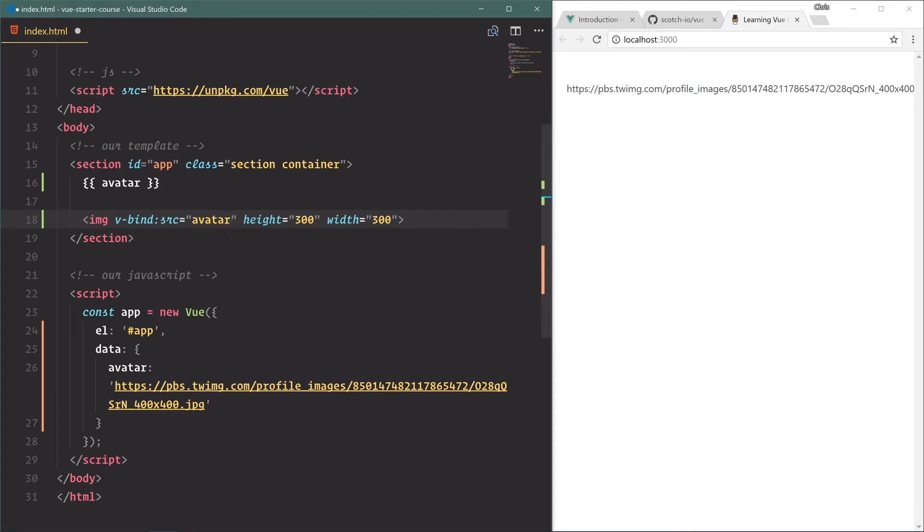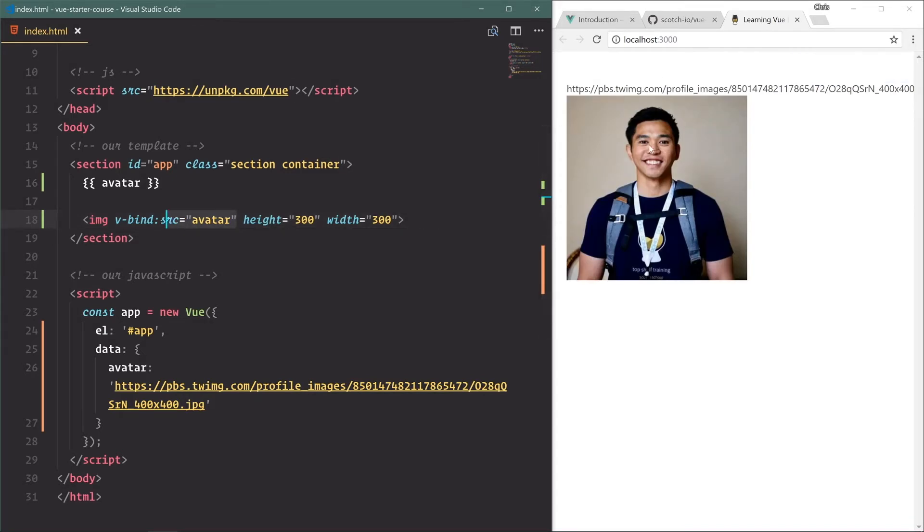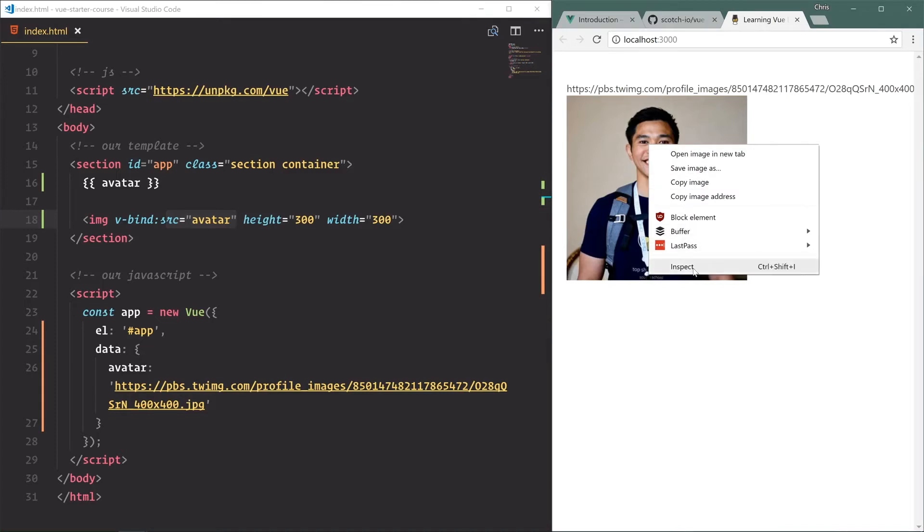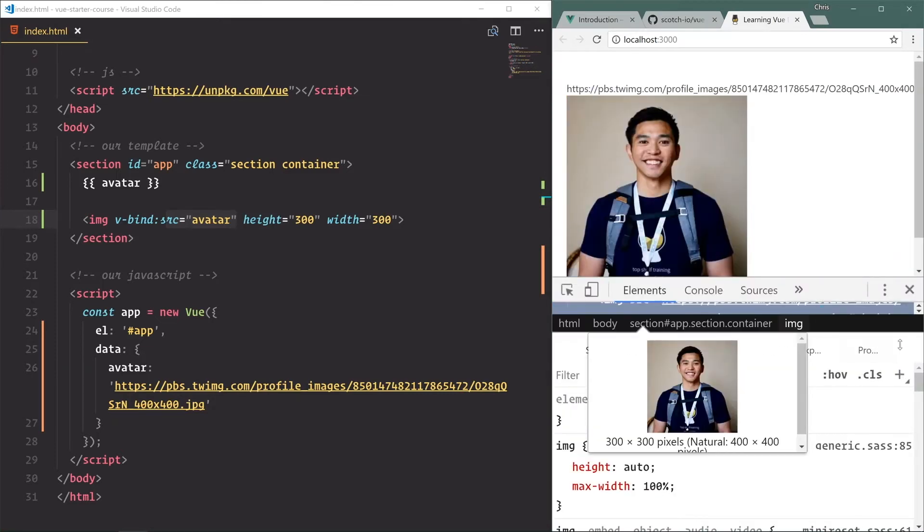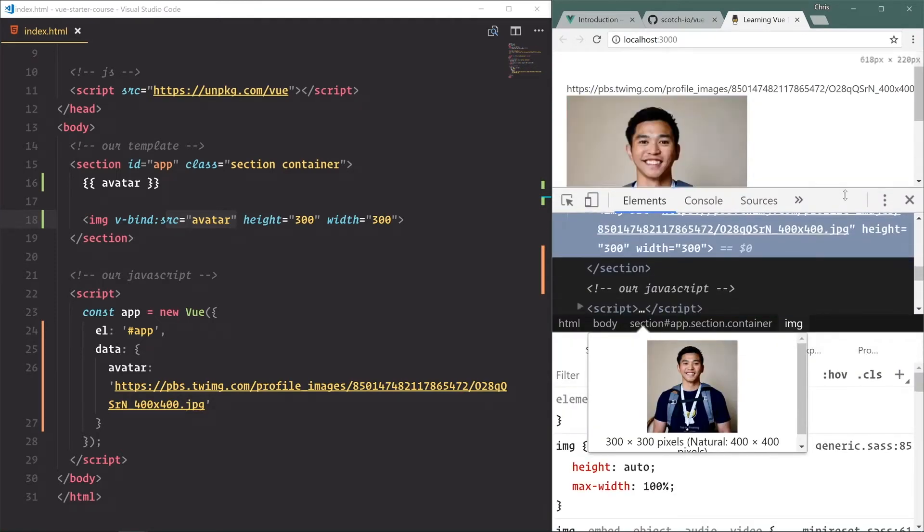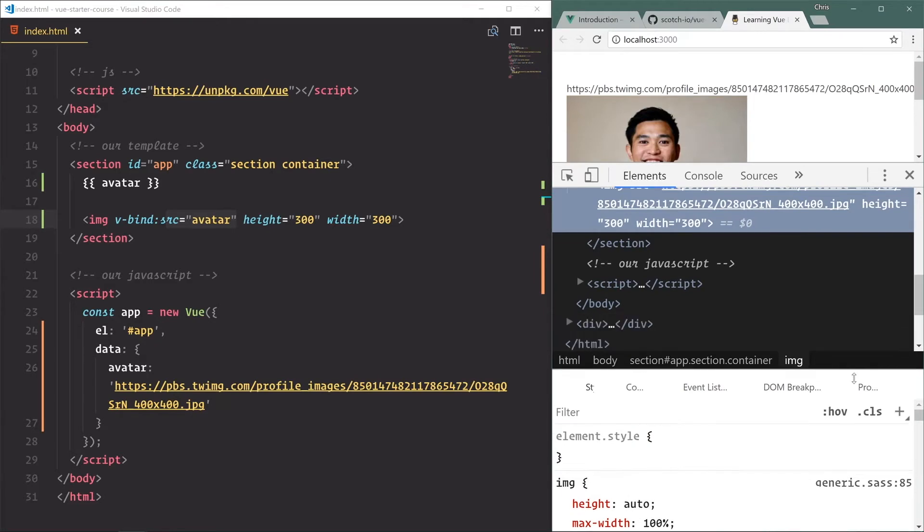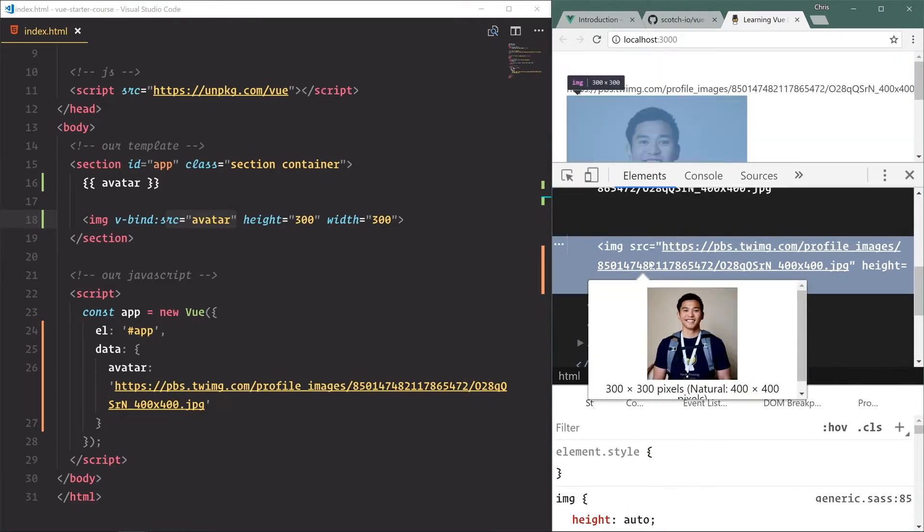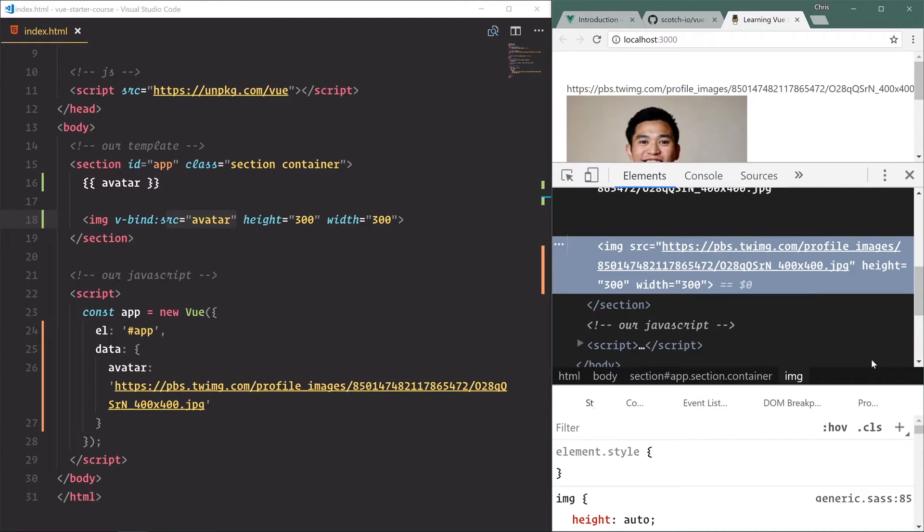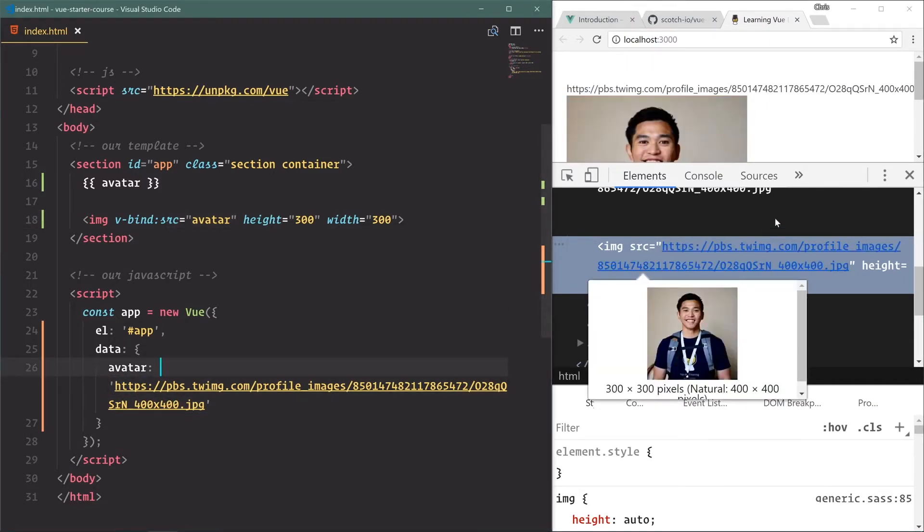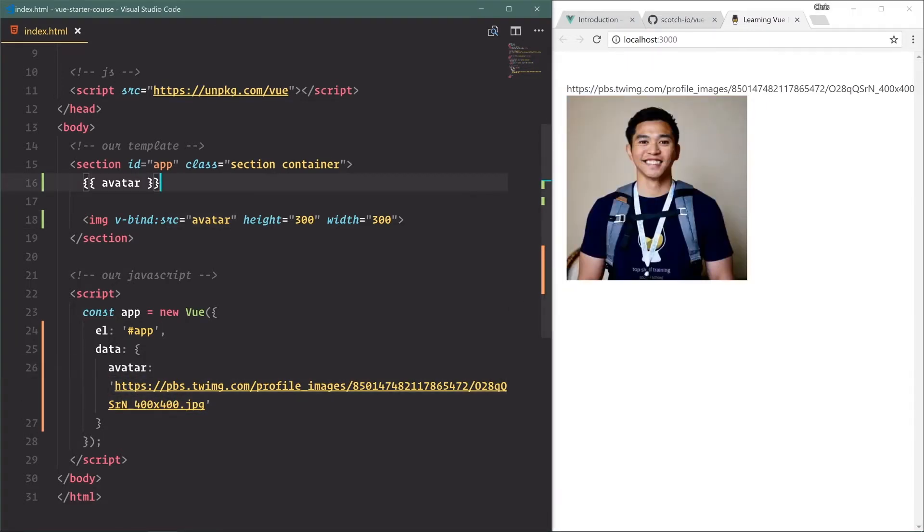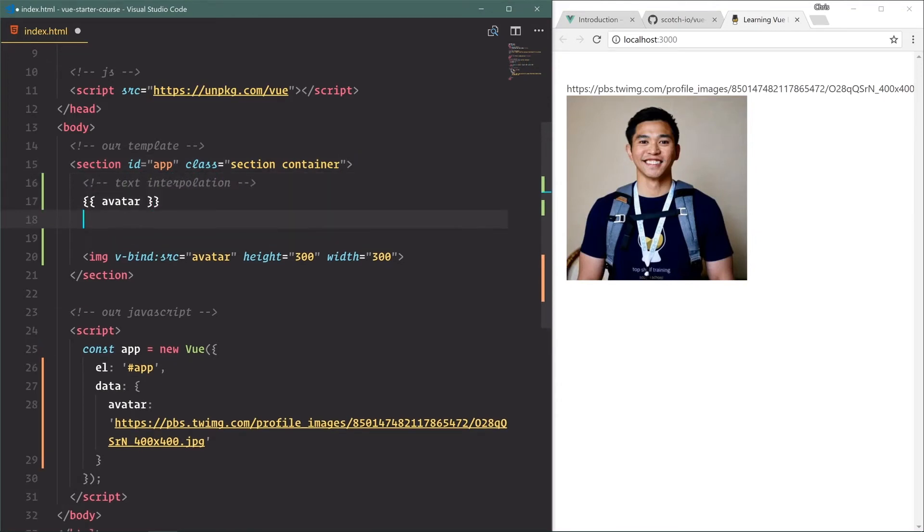Now if we save this, immediately our v-bind source avatar is automatically here. And if we right click, inspect, you can see image source is the avatar, which is the actual string of the URL right here. That way we have text interpolation and we have binding to attributes.